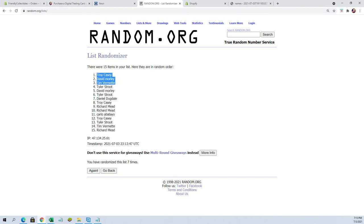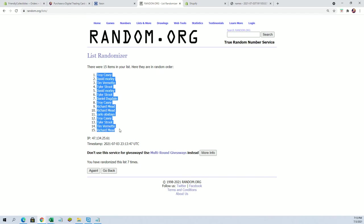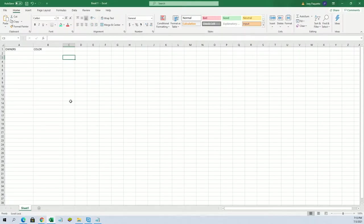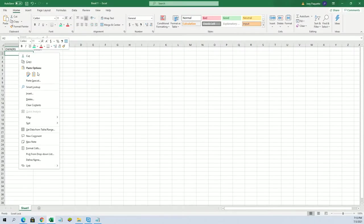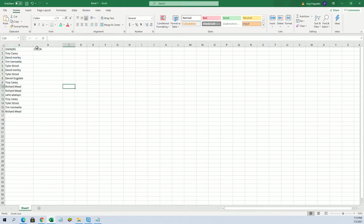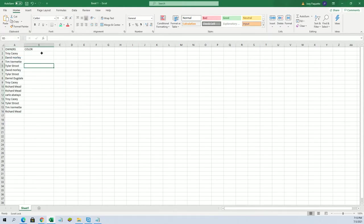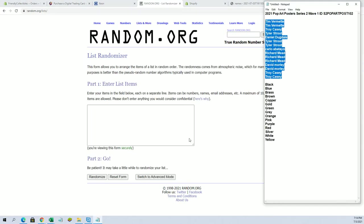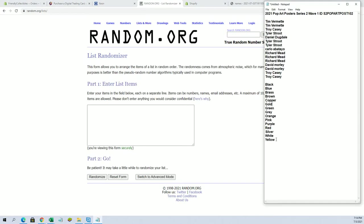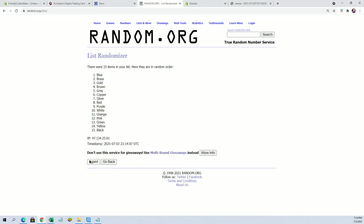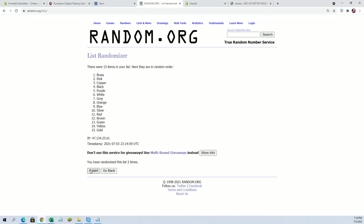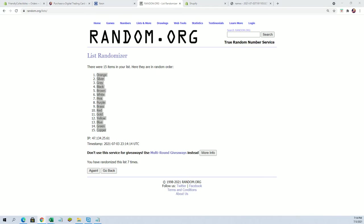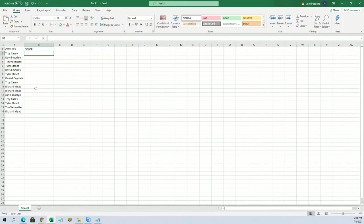Alright, Troy to Richard M. Colors are next. Alright, black to yellow. Alright, orange to copper.